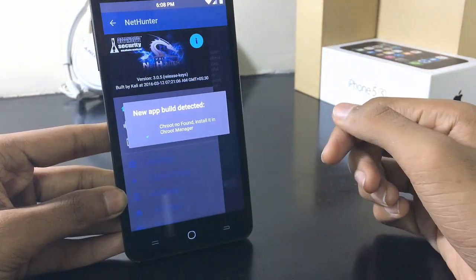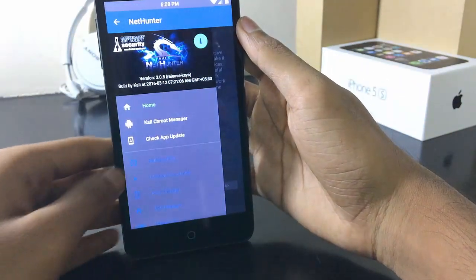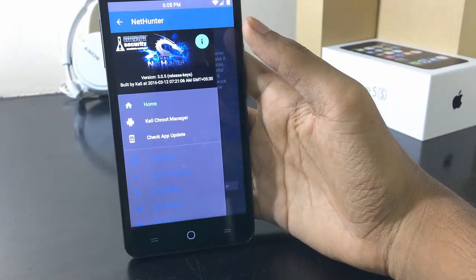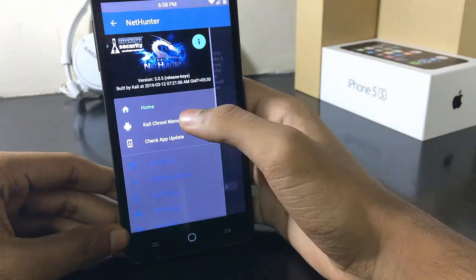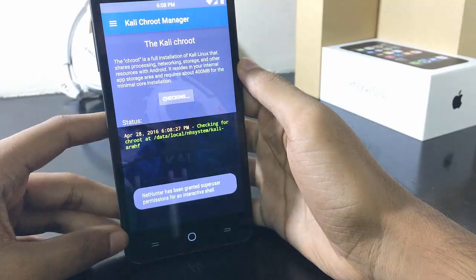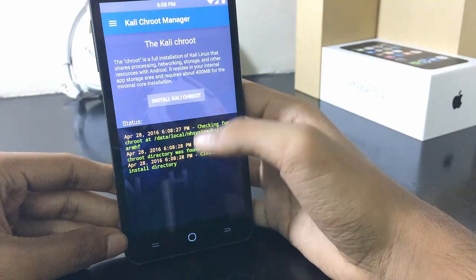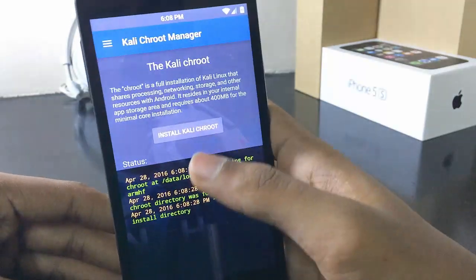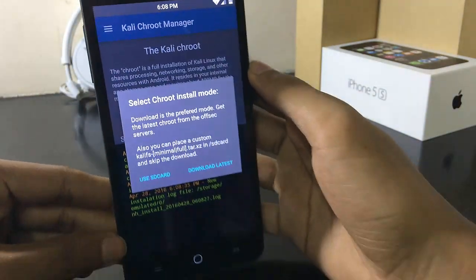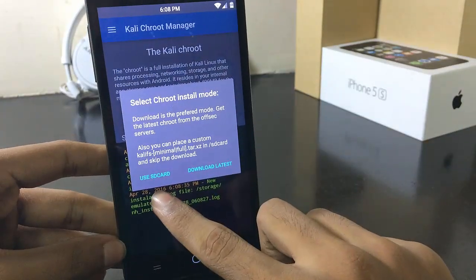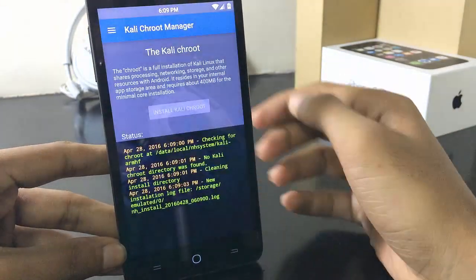After completing the settings, swipe from the left and press on the Kali Chroot Manager button. After pressing on the Kali Chroot Manager button, press the Install Kali Chroot button.